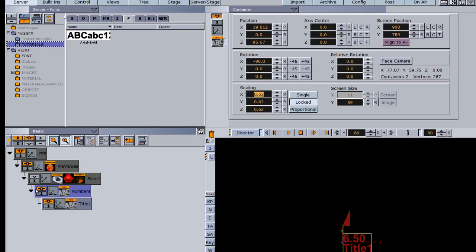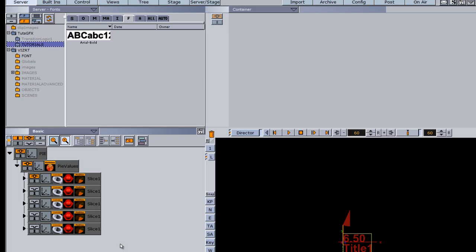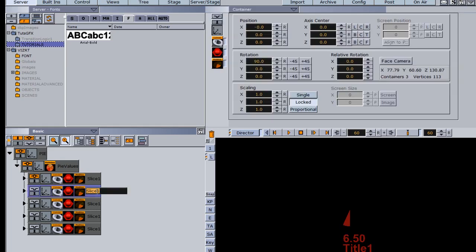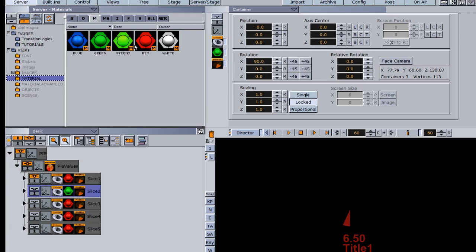Now that I have this basic functionality set up, I'm going to come back up to slice one and copy it several times — holding down control, click and drag — making five copies in total. I'll rename each one: slice two, slice three, slice four, and slice five. Now that I have five containers, I want to differentiate each one by sliding a different material onto each container.